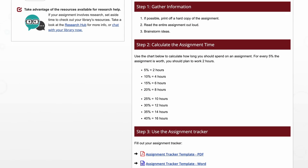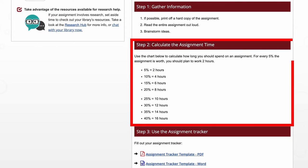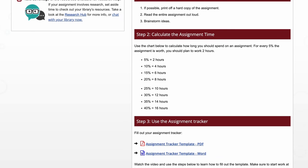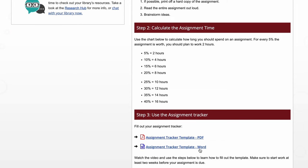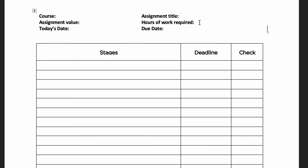First, figure out how long to spend on your assignment by checking the chart in step 2. Fill in the number of hours you will need in the field labeled 'hours of work required.'